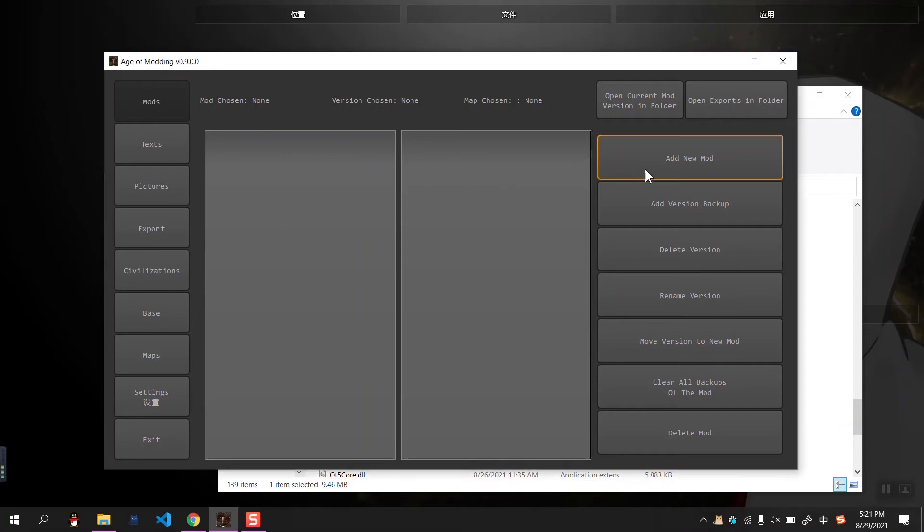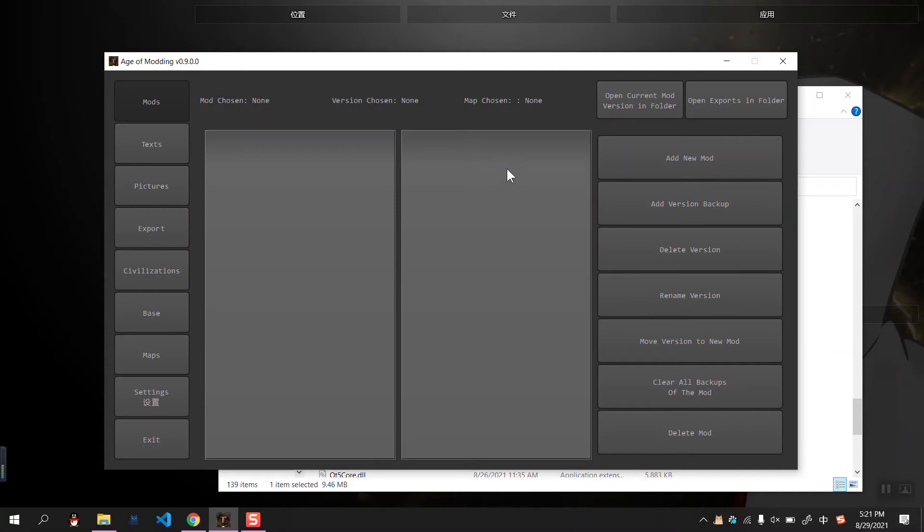For example, we can add a new mode, and we can add backup of different versions of a mode.